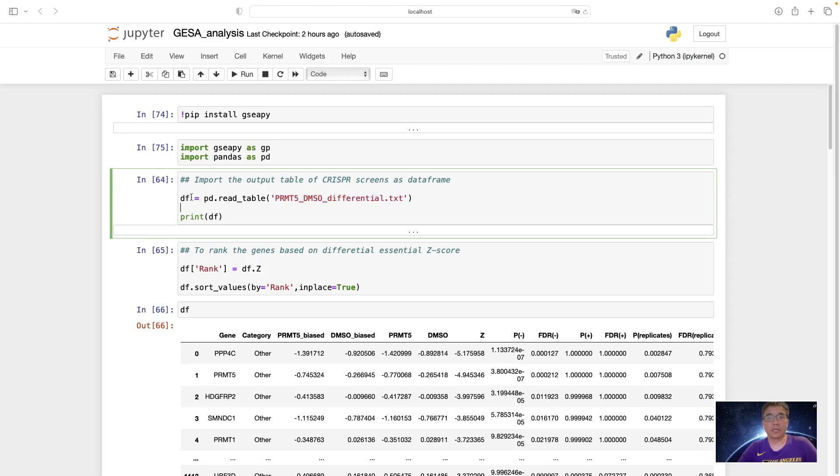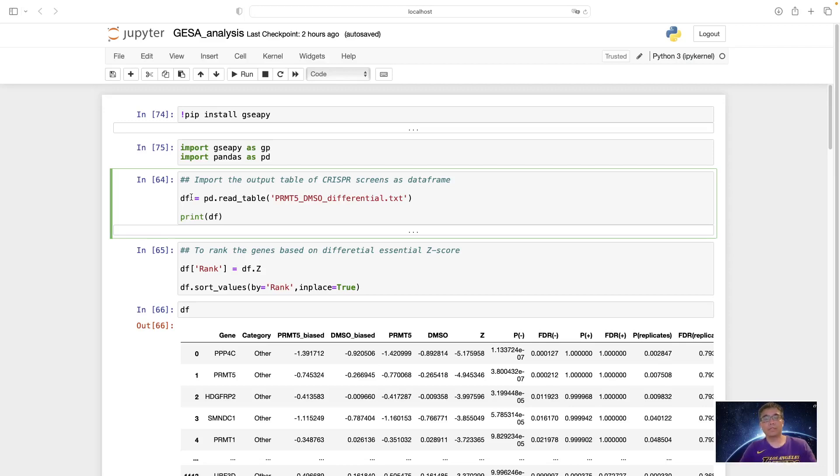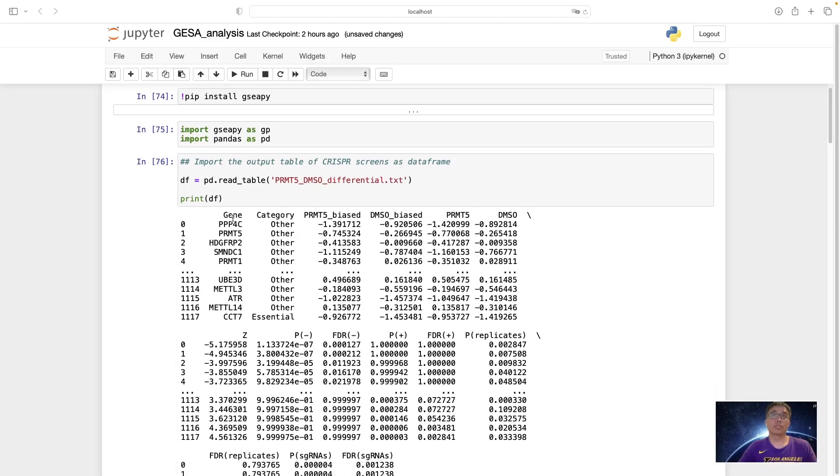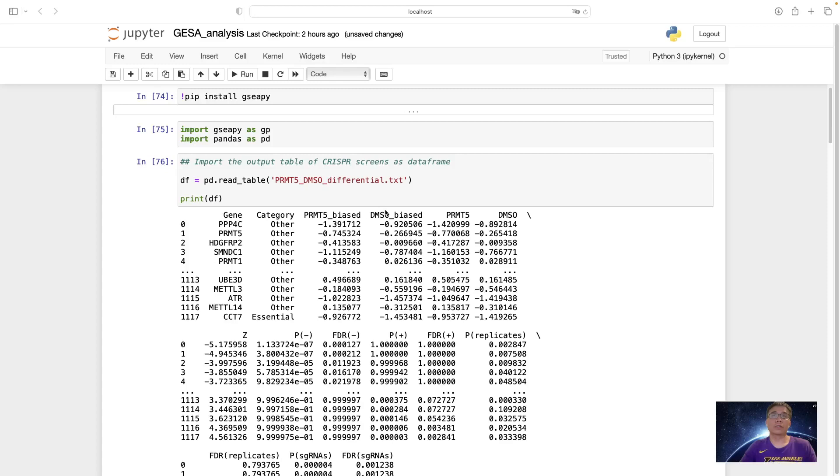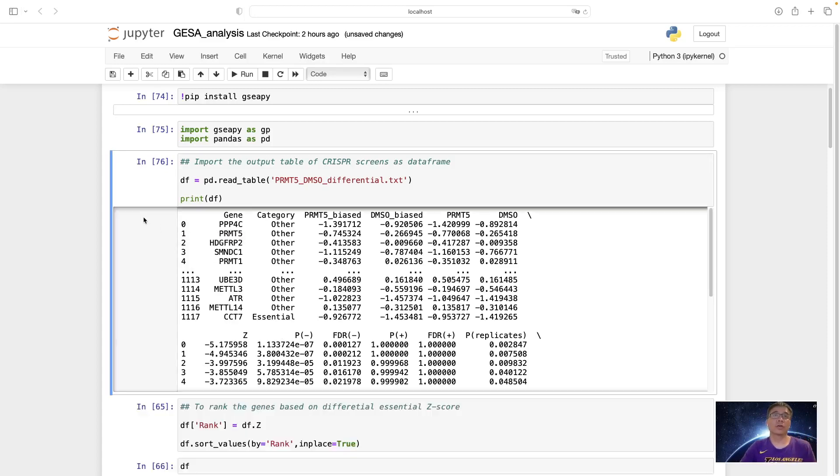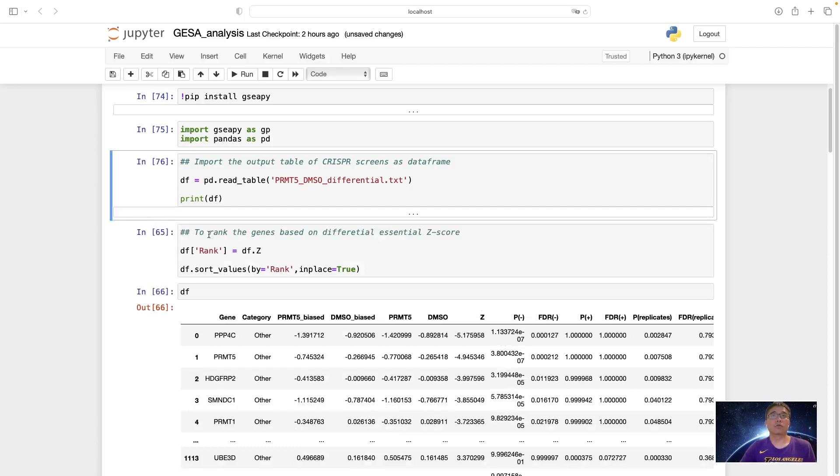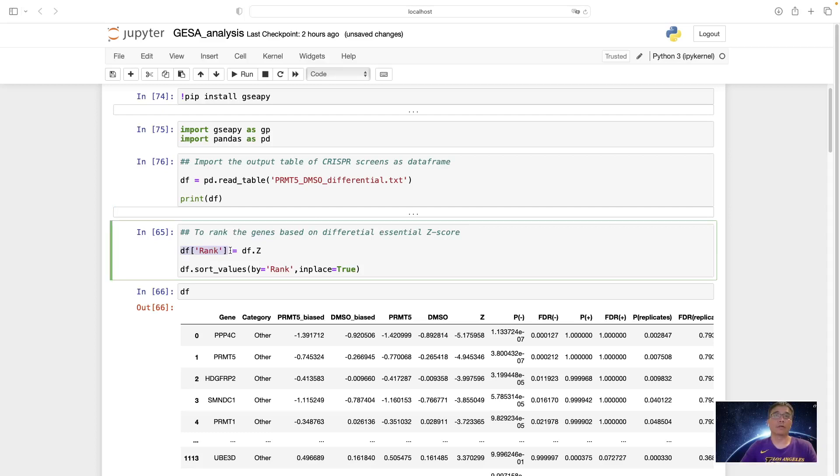I think this table is generated in my previous video describing the CRISPR screen analysis. So we get this table with genes within PMD5 inhibition condition and the DMSO condition. We rank this based on the differential essentiality in these two conditions and get this Z-score. So we rank this gene based on the differential essential Z-score.